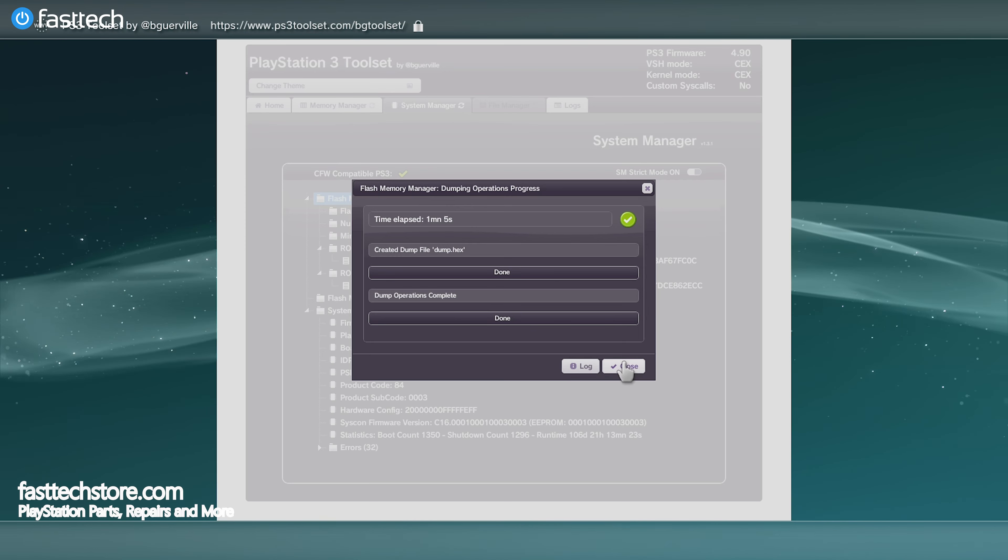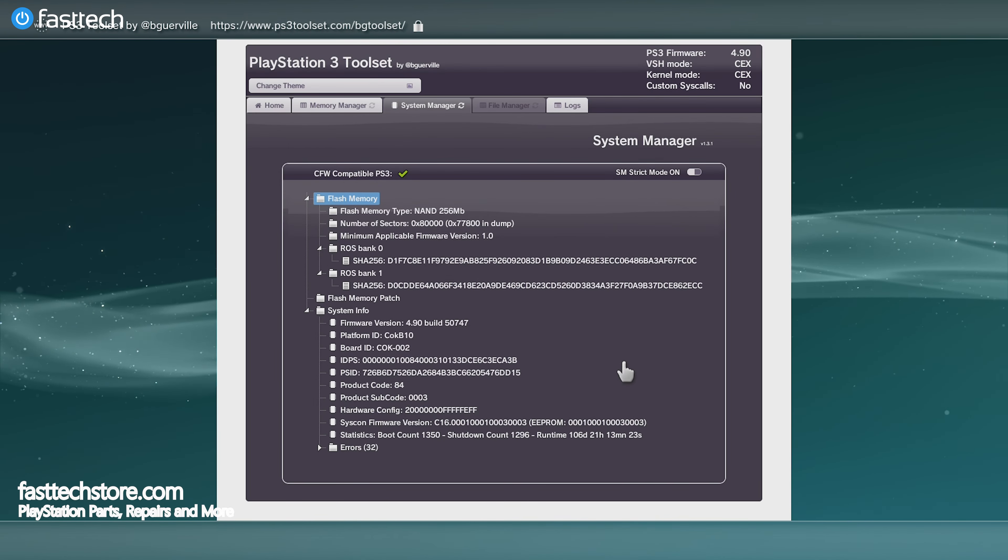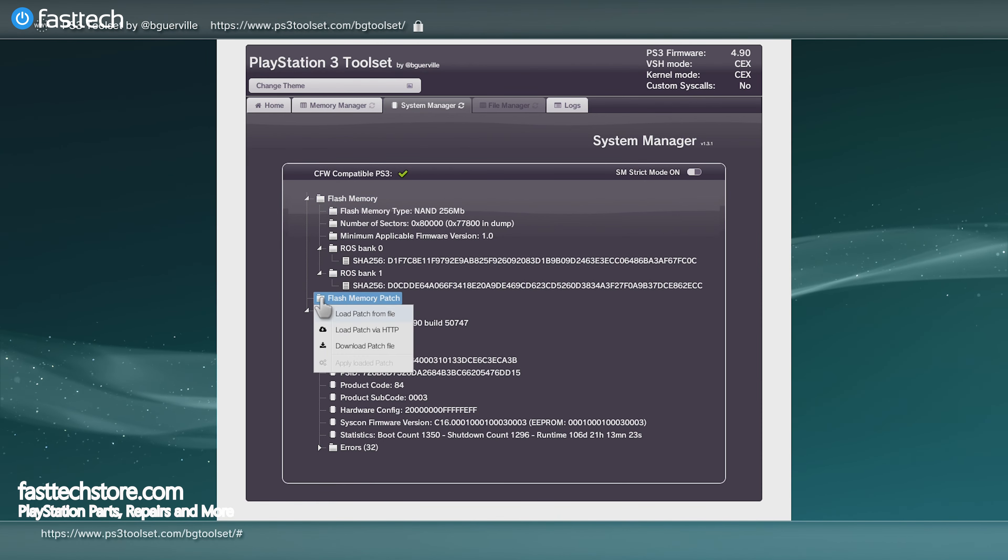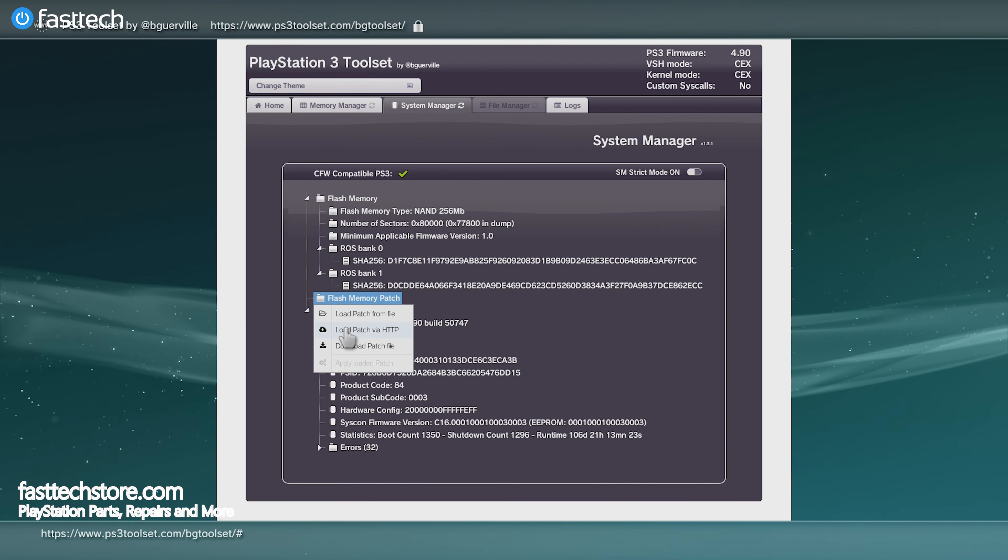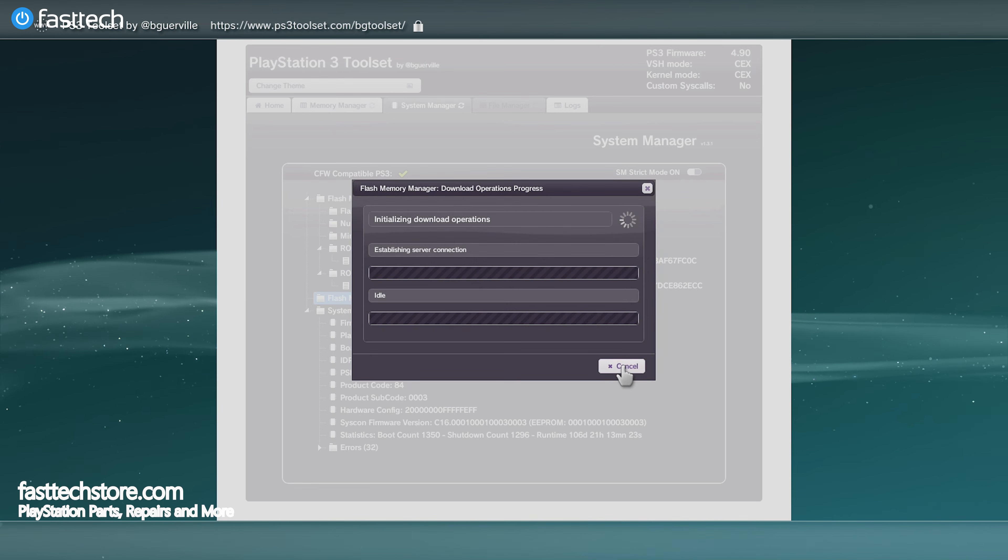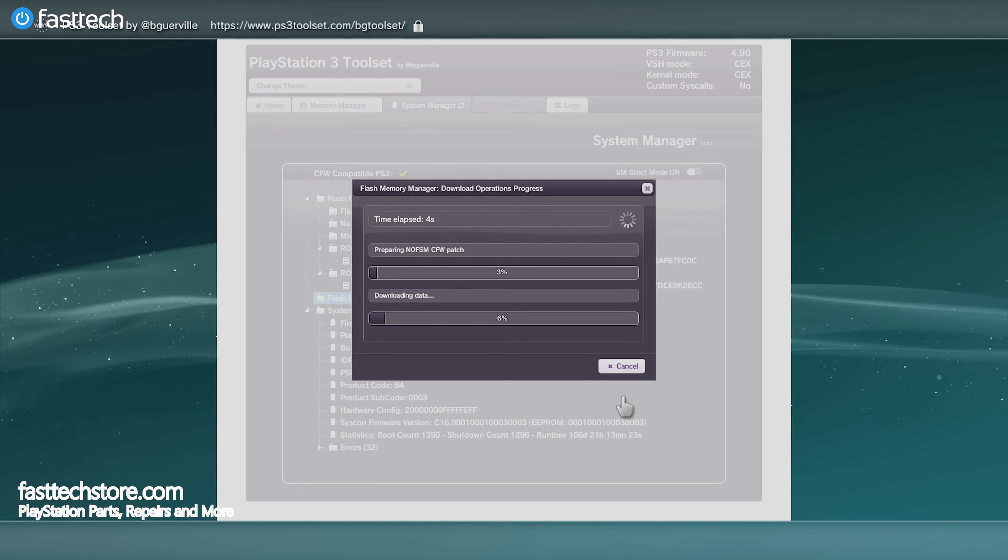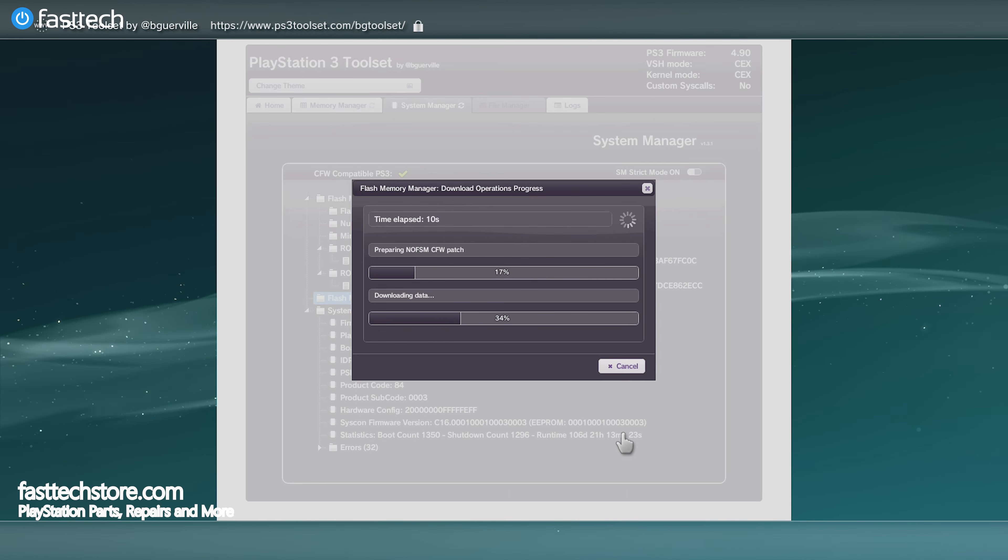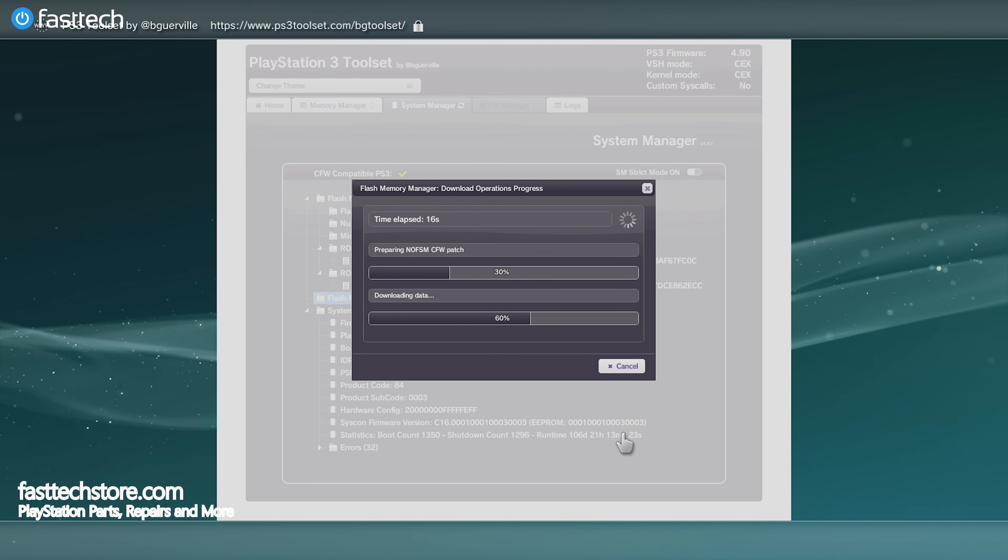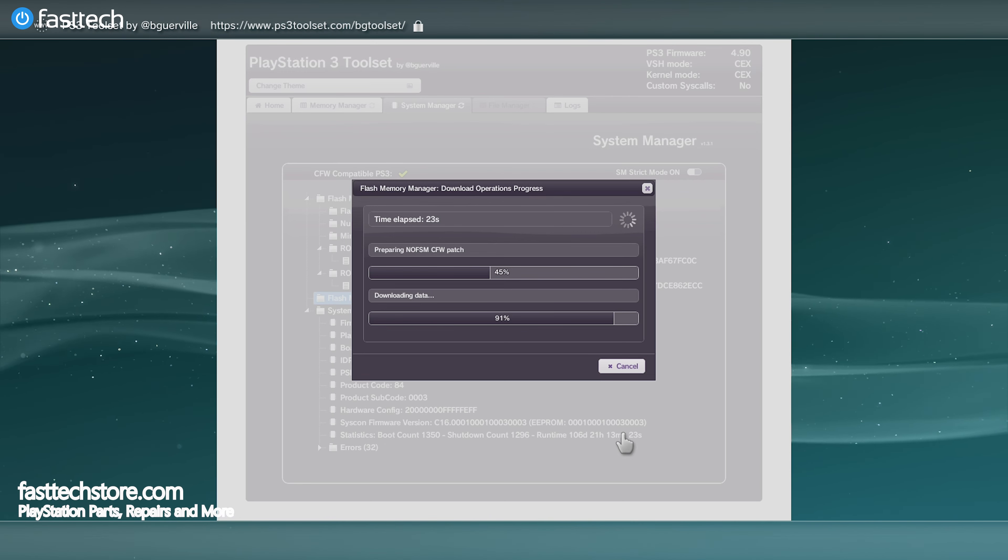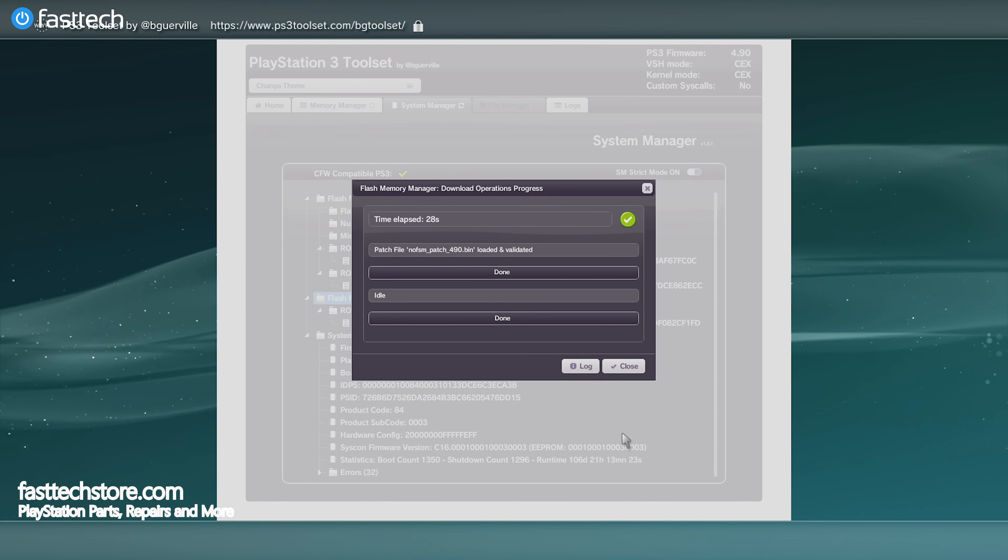Now we're going to press close and go back to the menu. There's an option that says Flash Memory Patch. Press X on that, then press Load Patch via HTTP. Now it's loading the patch we need. I have a 256 MB NAND system, and these finish much quicker, but if you have a 16 MB NOR system, this is going to take much, much longer. Trust the process and let it do its thing. Once you're done, you should see a green check mark on the right side. Once we see that, we're going to press close.